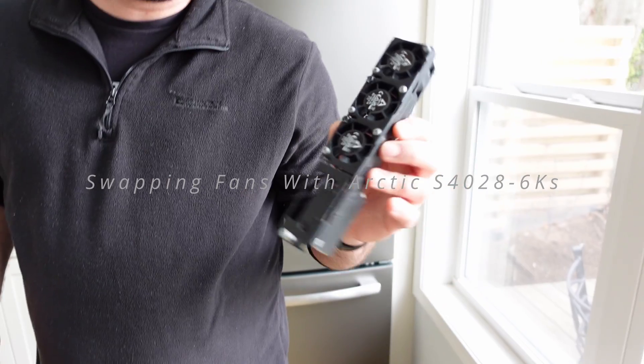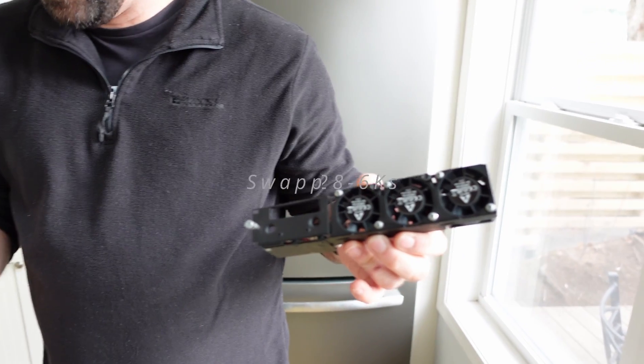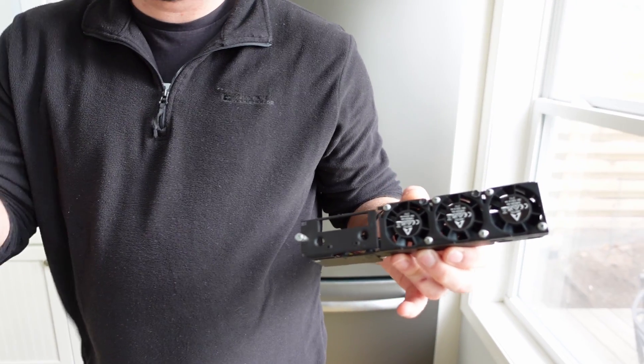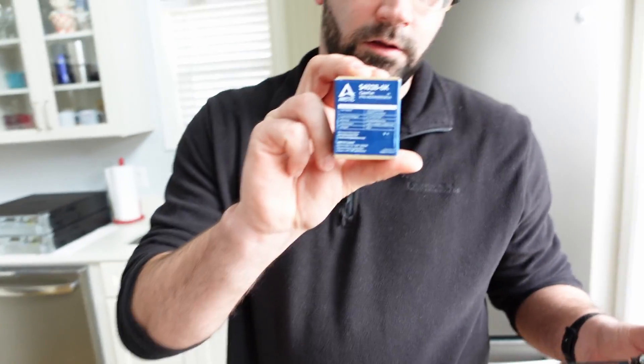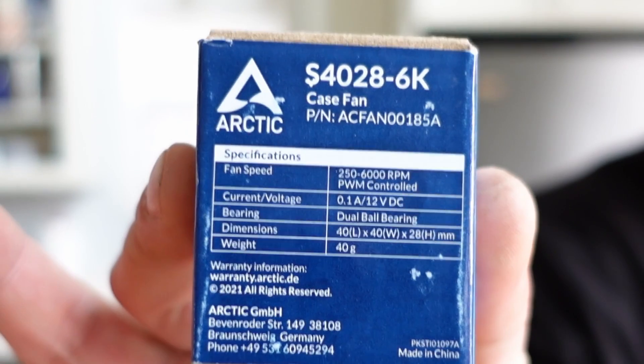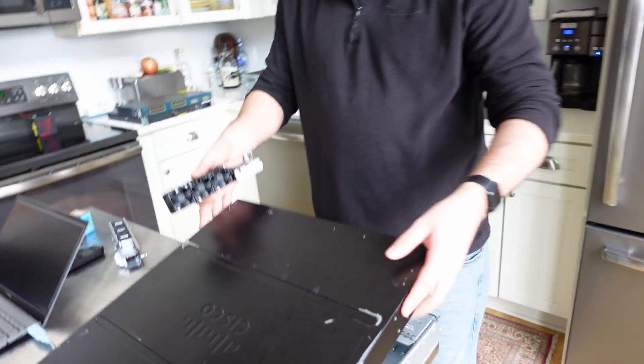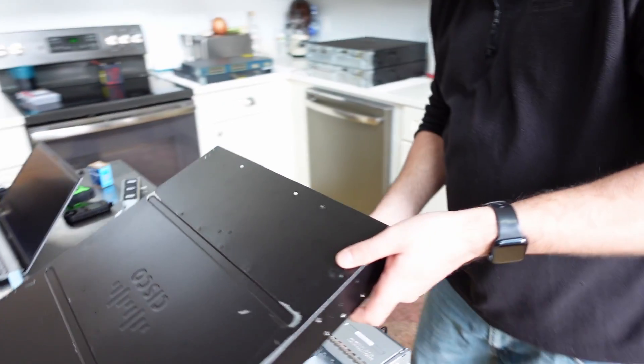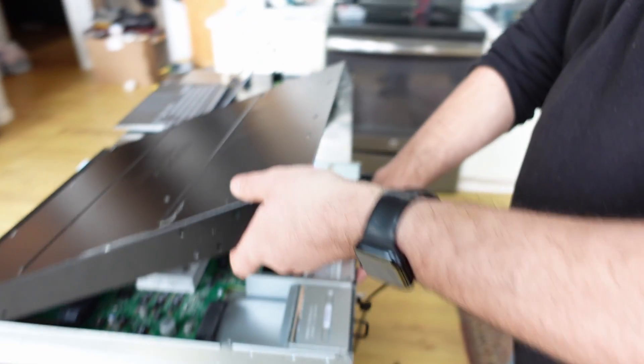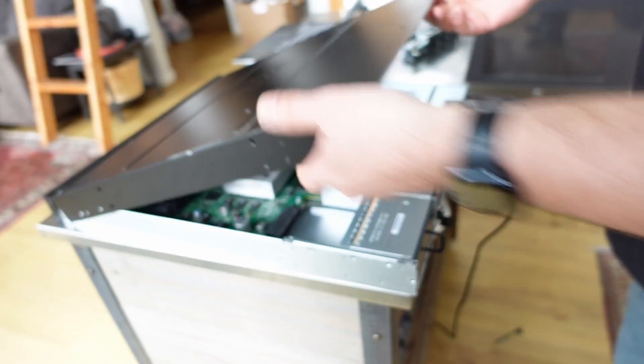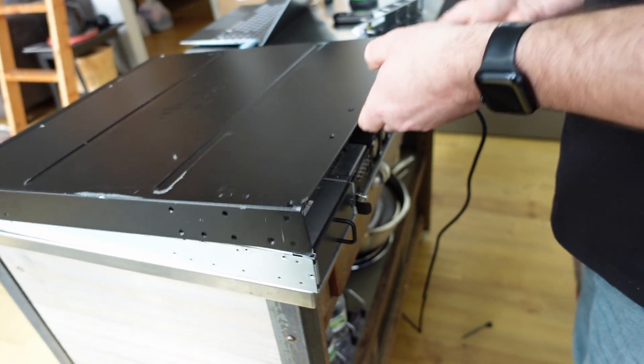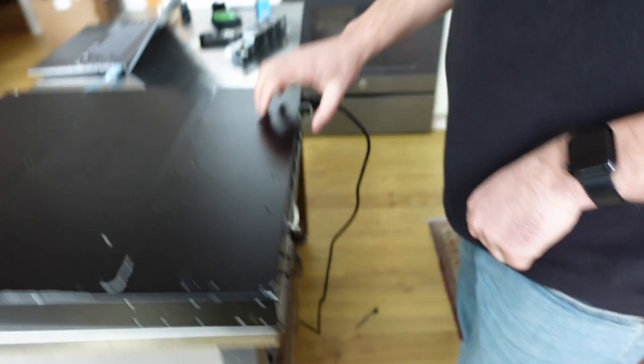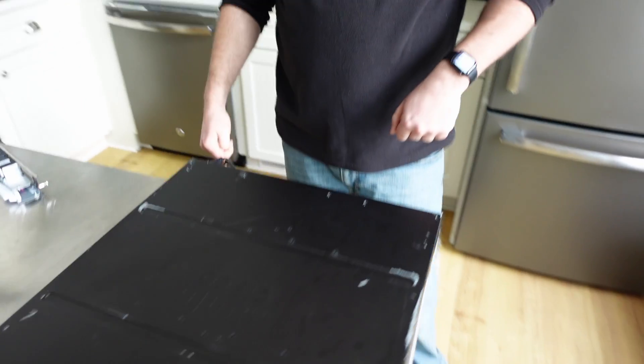This right here is a custom fan tray that I made containing three of these guys right here. So let's just pop this in here like so, and fire this bad boy up.